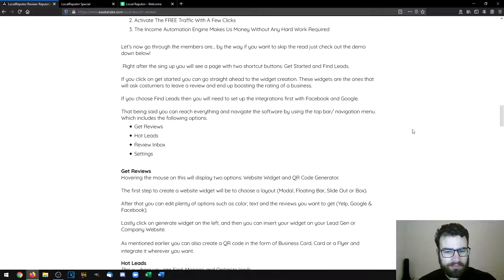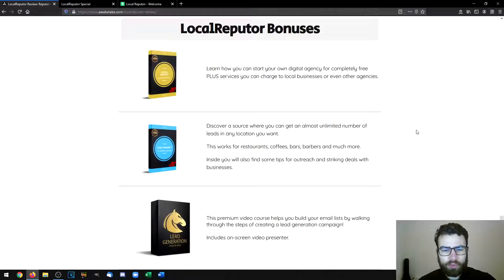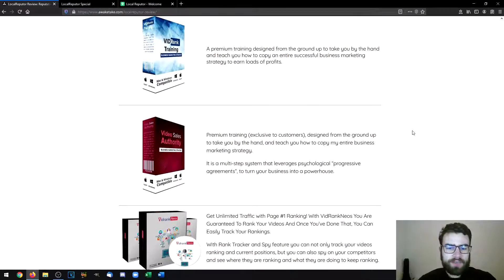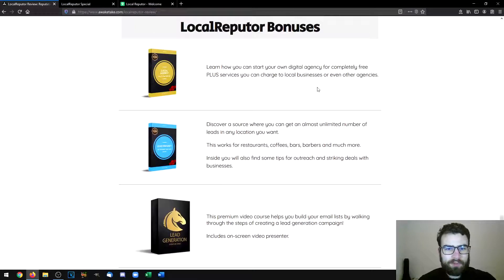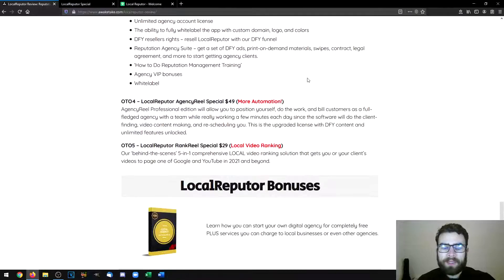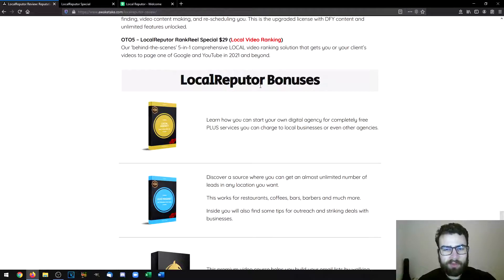I've put together some custom bonuses to make this an even better deal for you. If you want to get the product, all you need to do is click on the link in the description of this video, then you'll be able to see one of the yellow buttons on my bonus page. Click on one of those to take a look at the sales page and more details about the product. If you do decide to purchase, you'll also be getting all of my custom bonuses plus the vendor bonuses as well. These bonuses will only be available through my link.